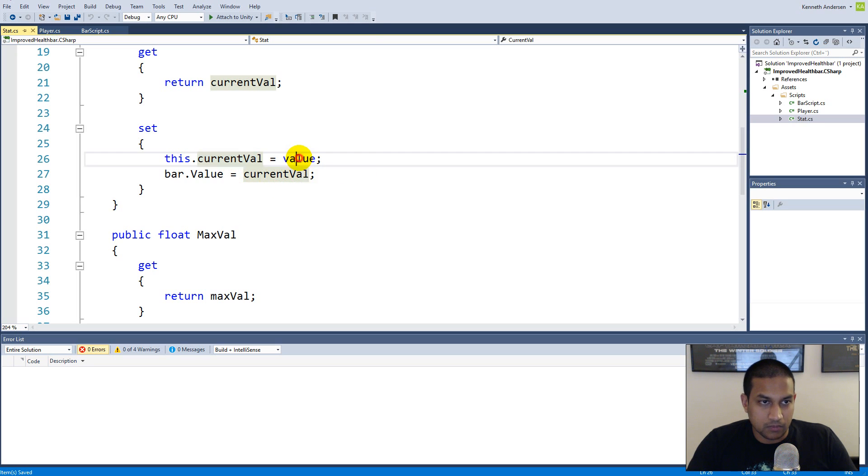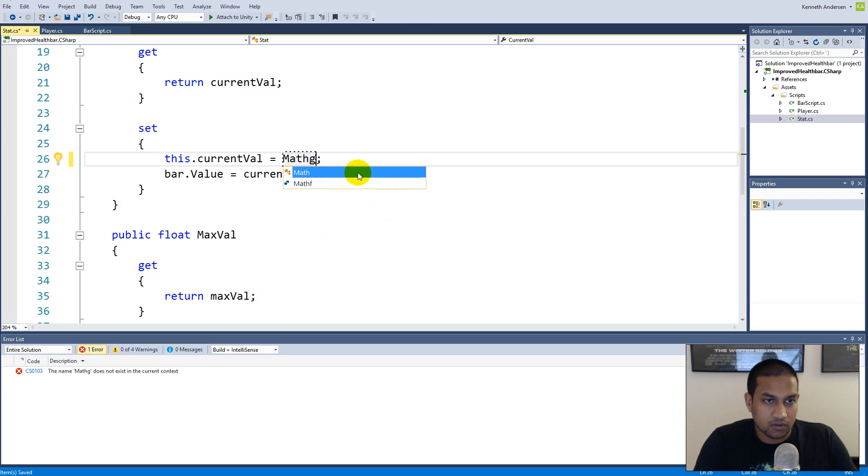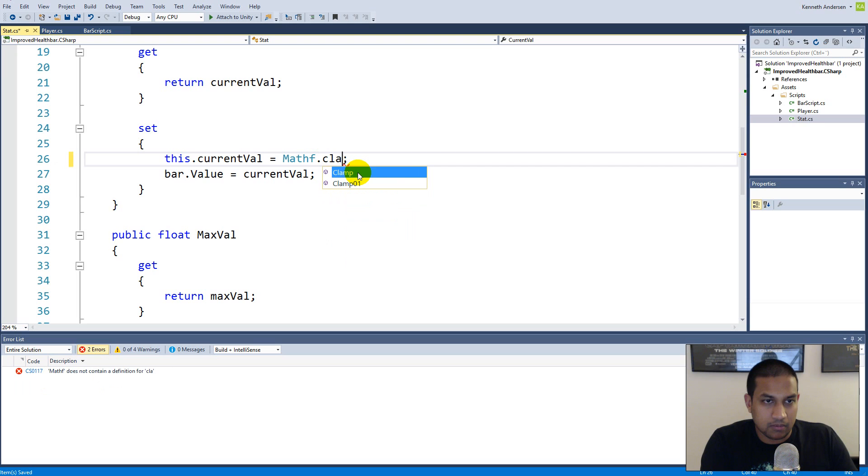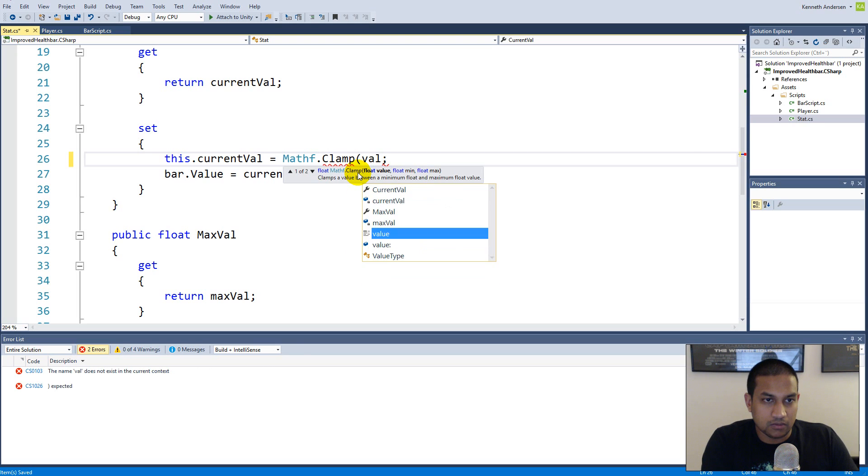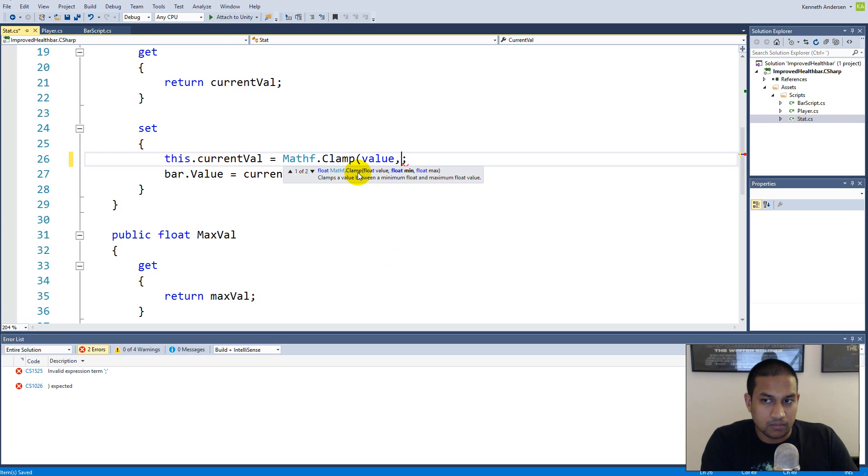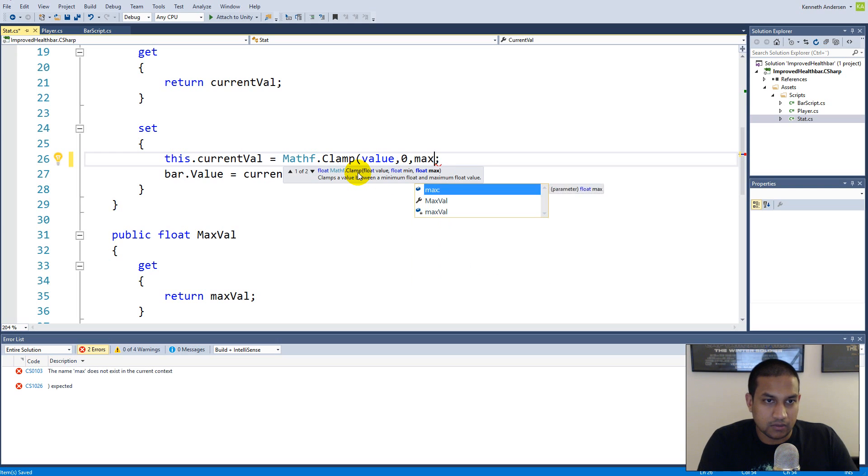And we can actually use a clamp function to make sure that it doesn't go below zero and above the max value. So to do so we will simply have to say Mathf.Clamp and you need to clamp the value from zero to max value.